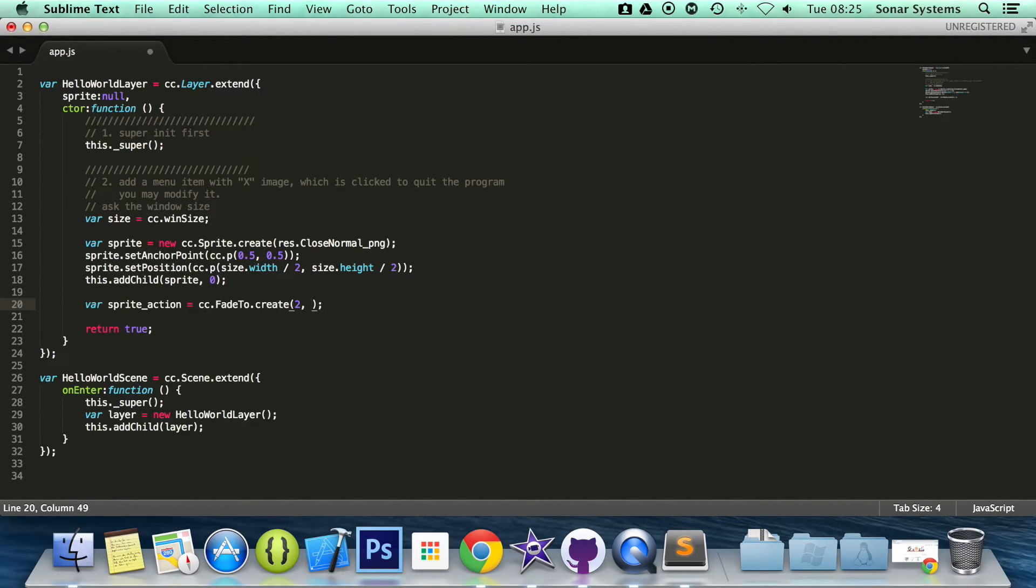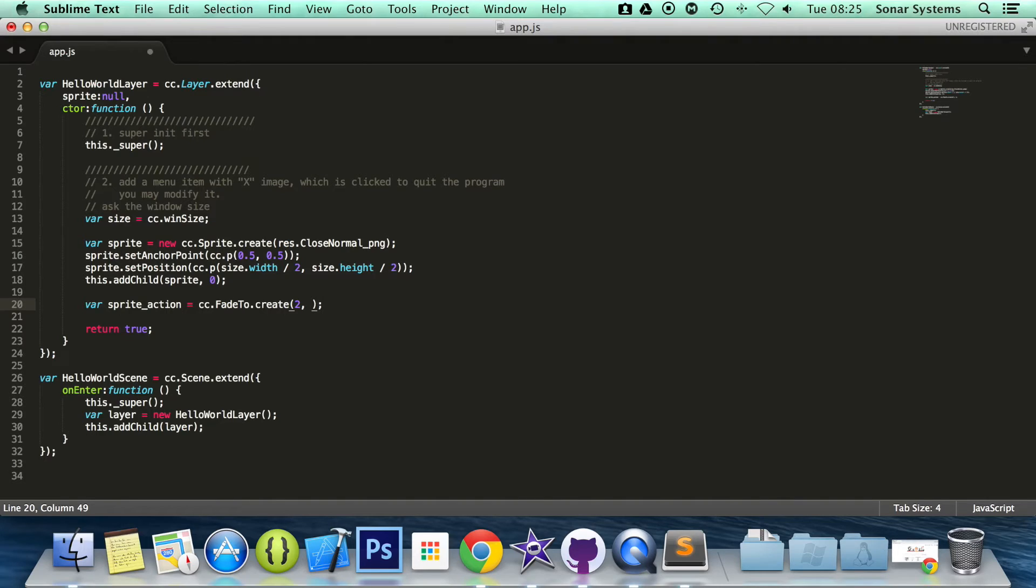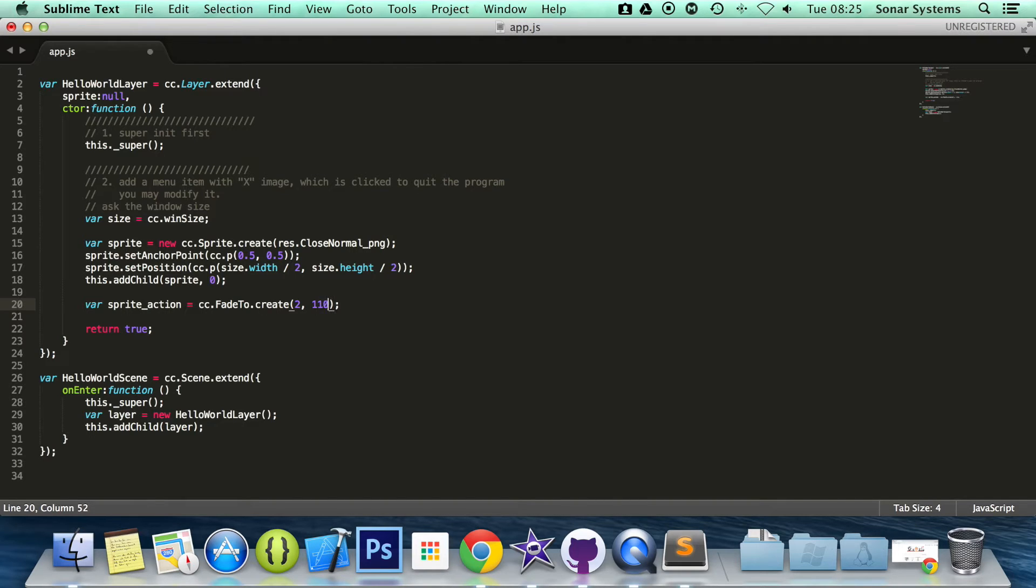And now the opacity that we want it to go to. The opacity is full when you create a sprite or create a node, aka 255. It ranges from 0 to 255. So there's 256 intervals but because it starts at 0, it ends at 255. So we'll put 110 which is just a little bit below half the opacity.